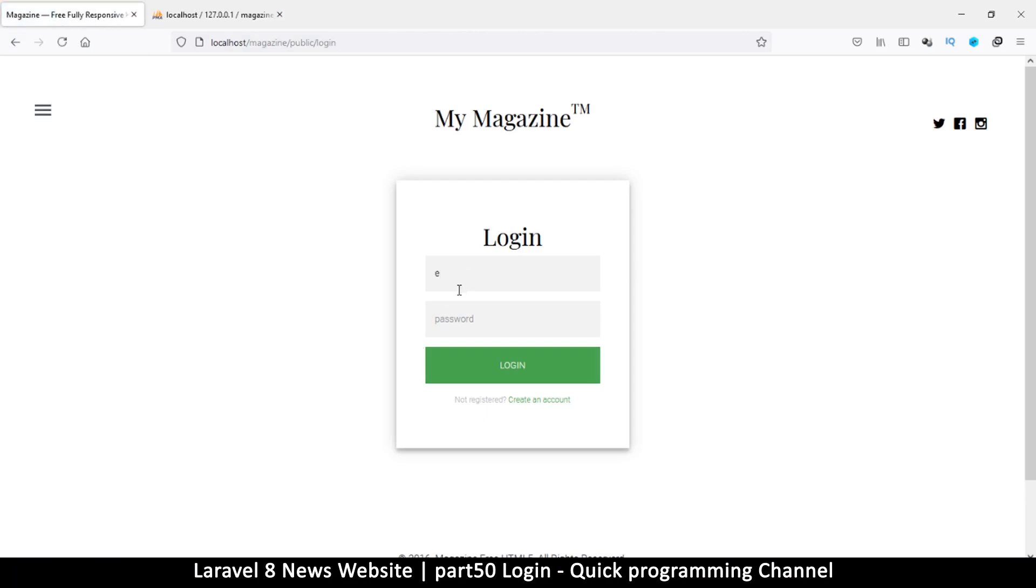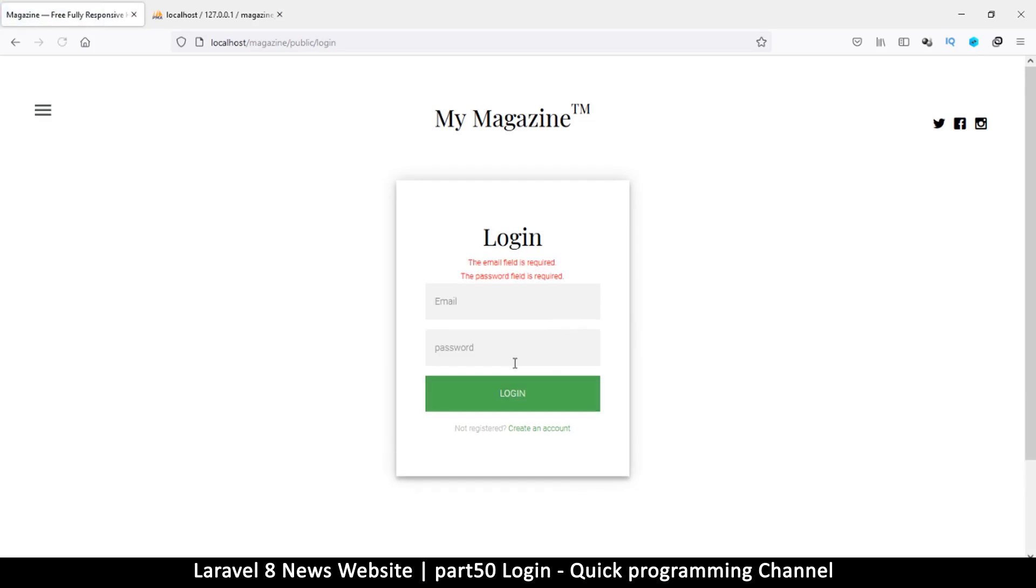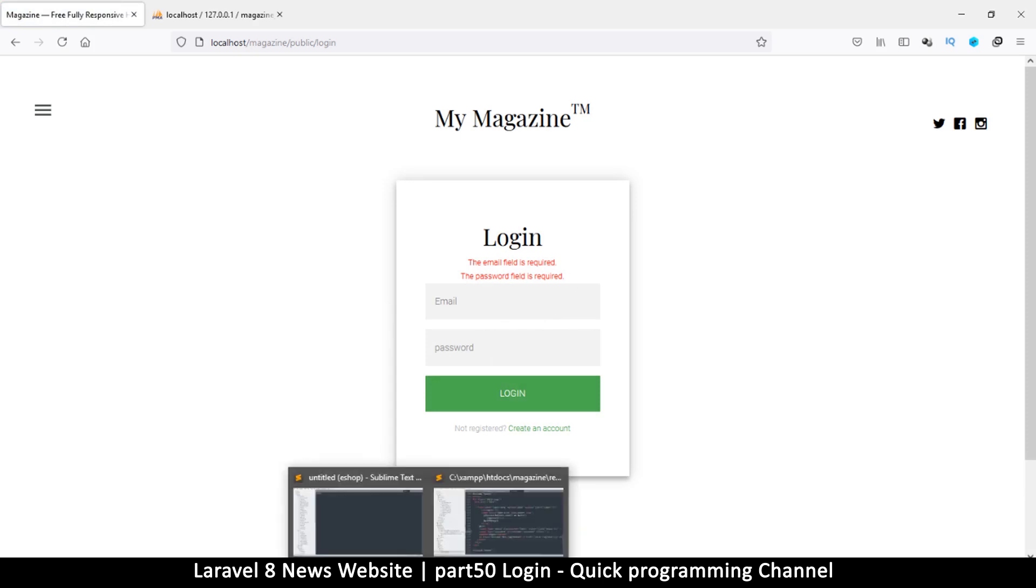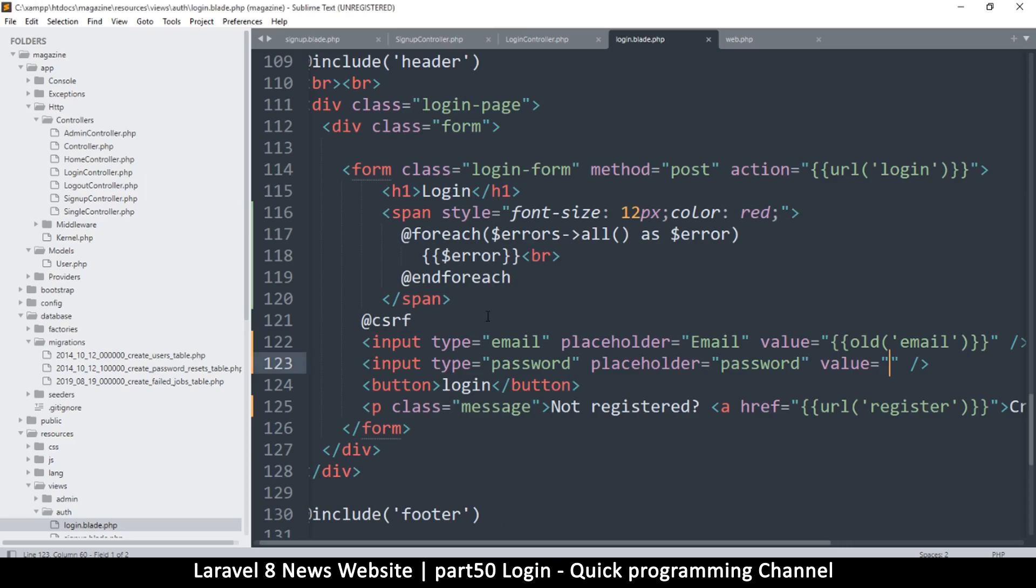Let's try again. Let's just try yahoo.com and let me type something. Okay, so the email field is required, the password field is required, but I did supply these guys, so what's going on? It keeps telling me this.